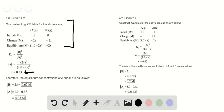Again, constructing an ICE table where A is equal to 1 and B equals 2, we can determine the equilibrium change in concentration of A and B respectively.